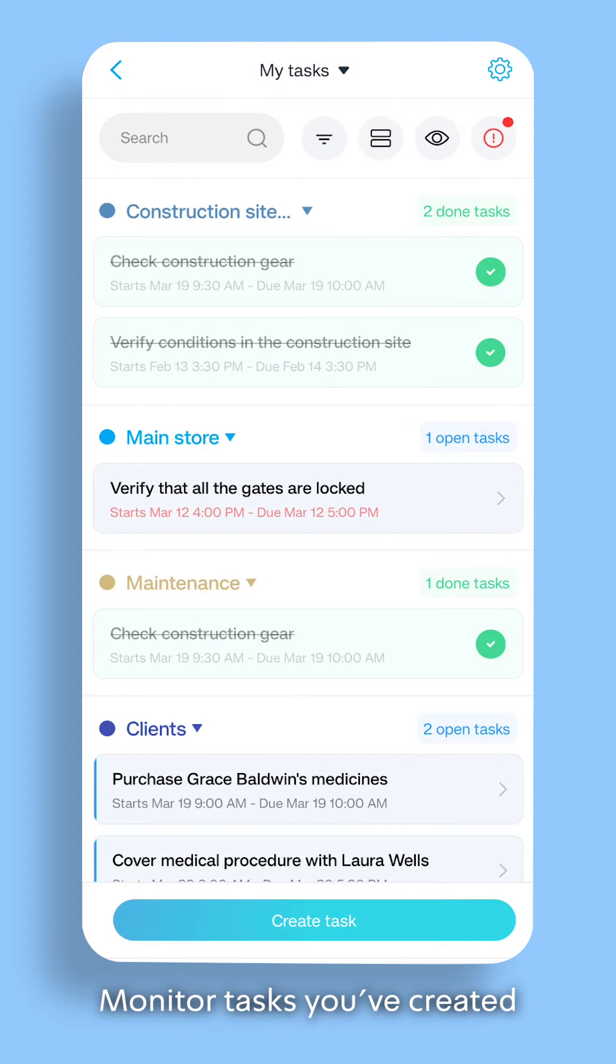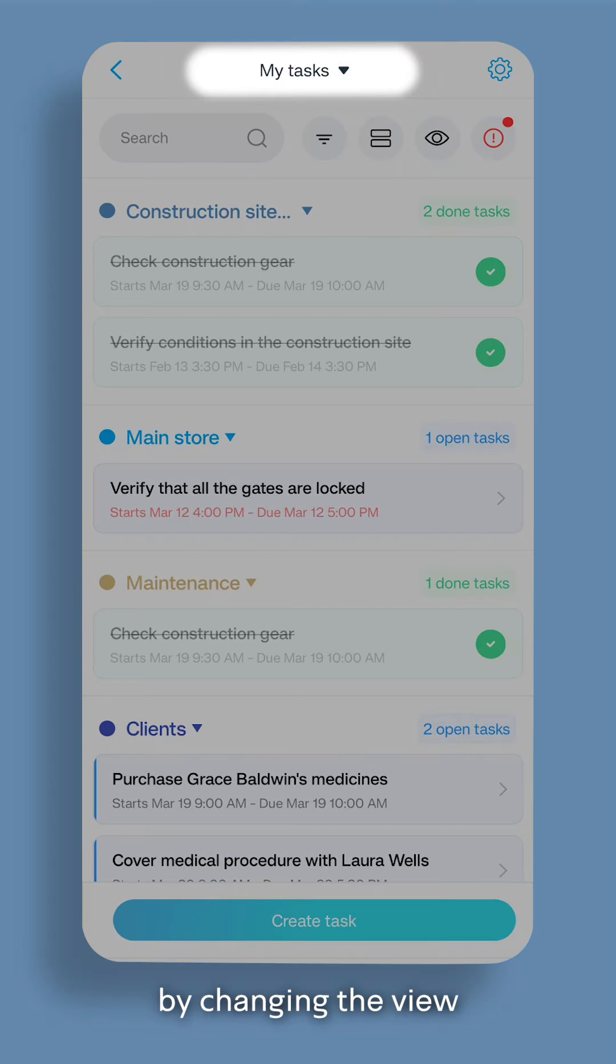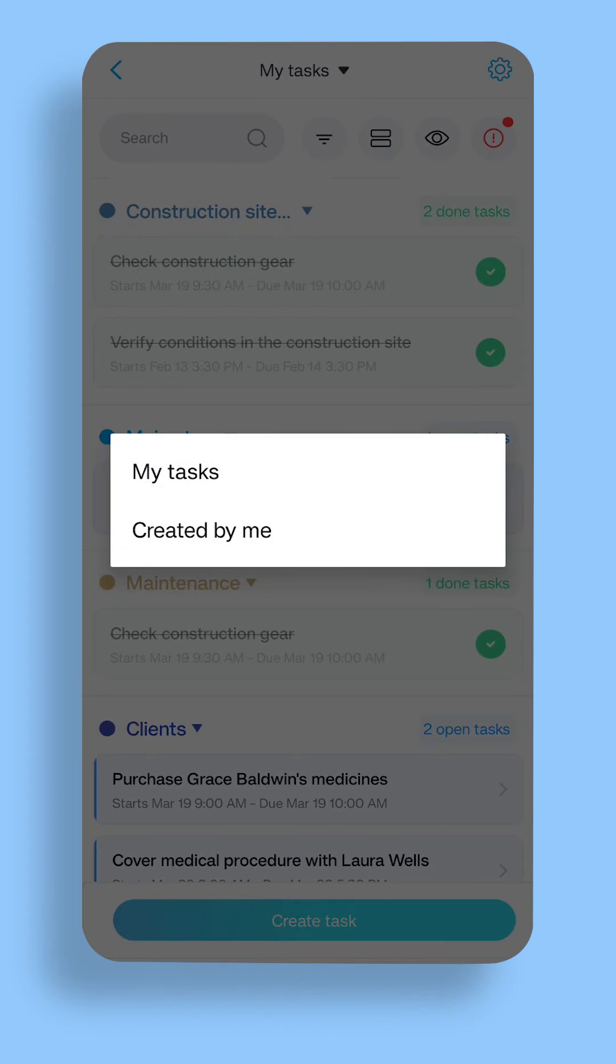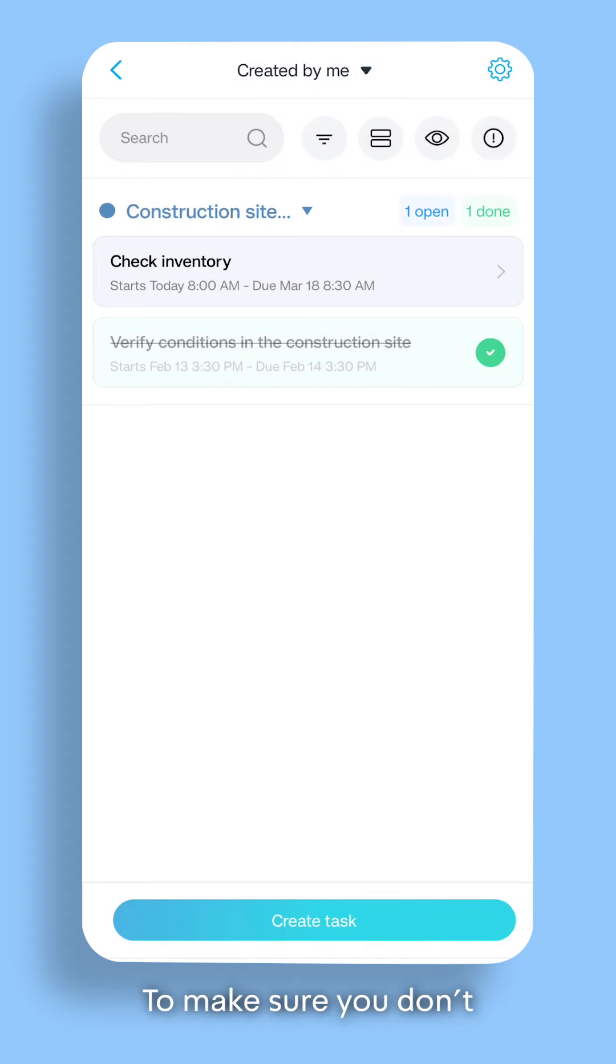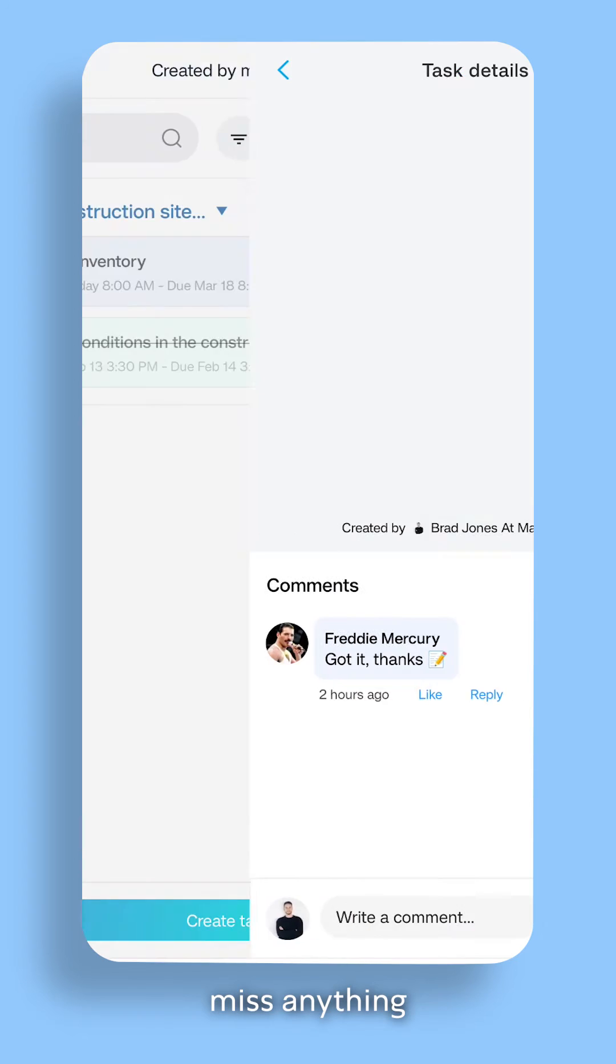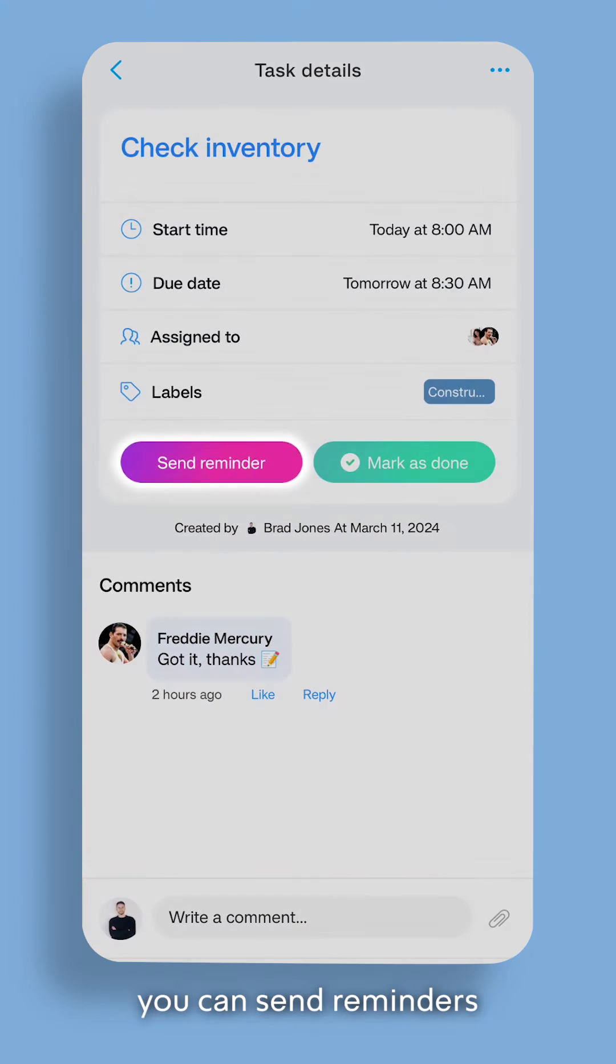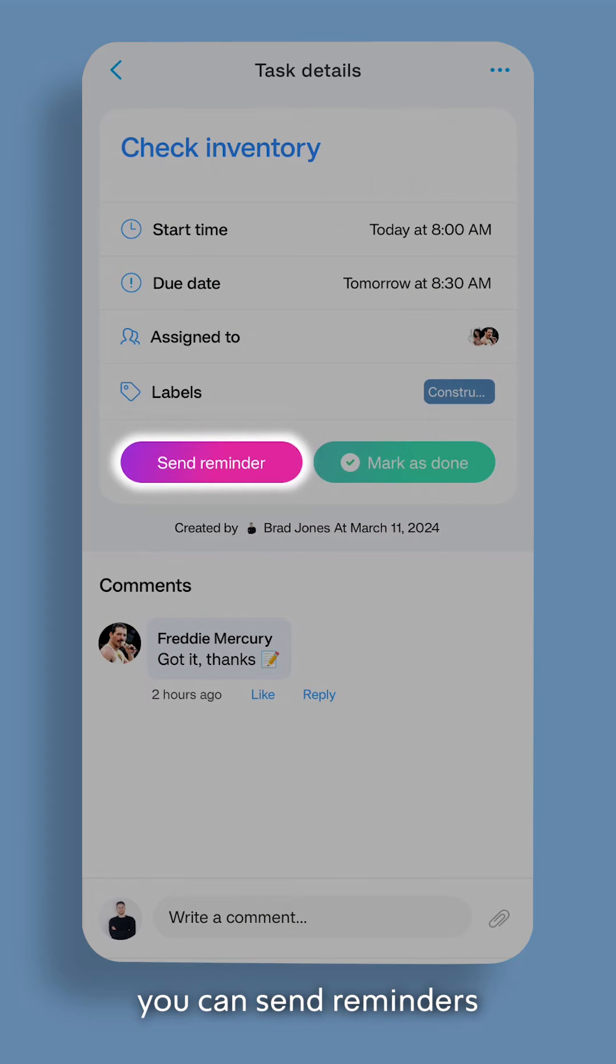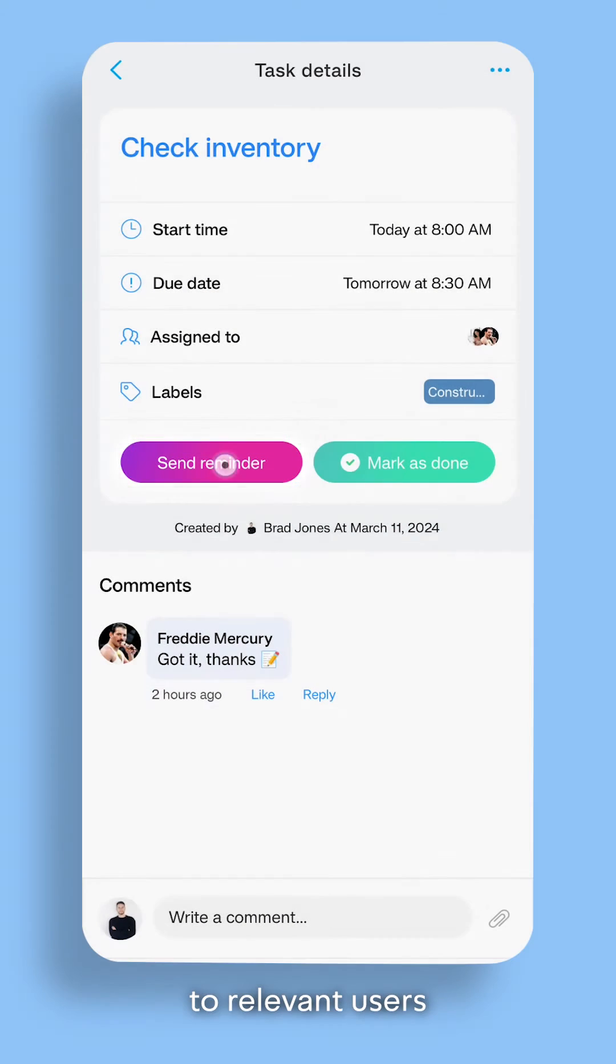Monitor tasks you've created by changing the view to Created by Me. To make sure you don't miss anything, you can send reminders to relevant users.